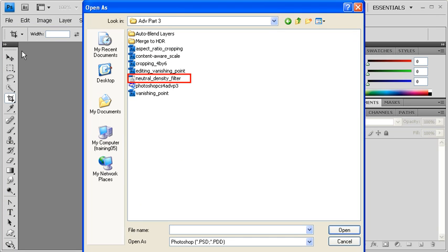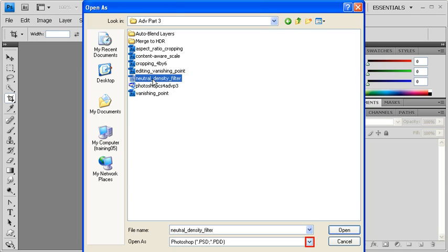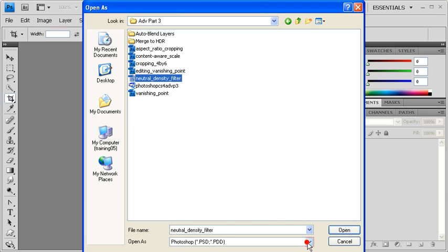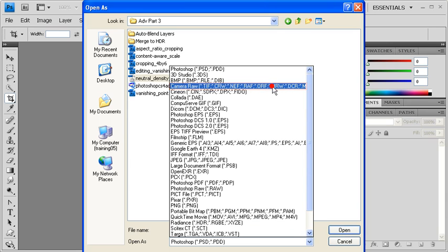Locate and select our data file NeutralDensityFilter.tif, then in the Open As drop-down arrow, select Camera Raw. Then select the Open button.